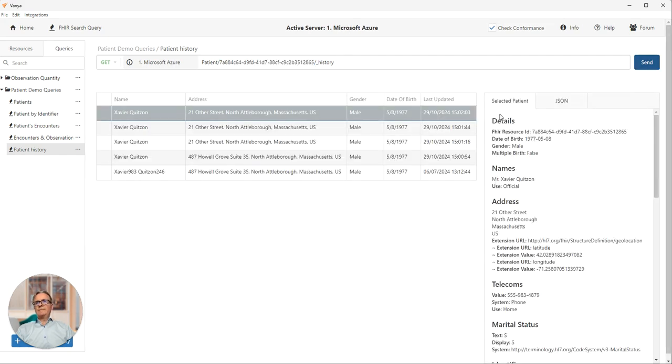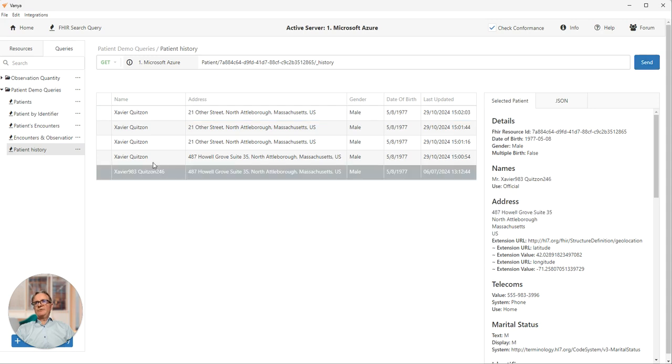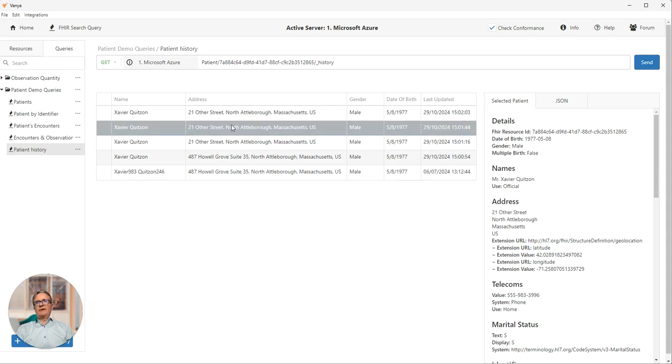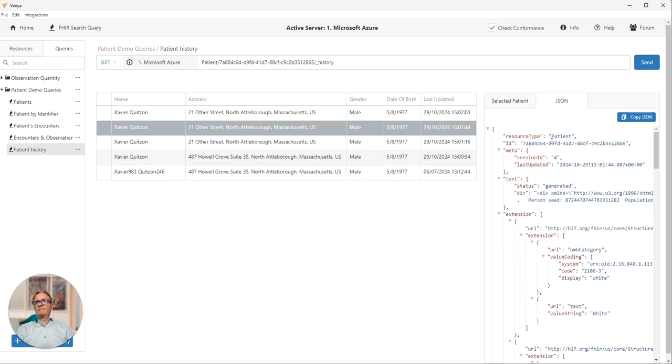So we send that off and here we have all five versions of this particular patient resource as it was updated over time. We can see name changes. We can see address changes and so on. And we can see again, all of the raw data over here on the right.